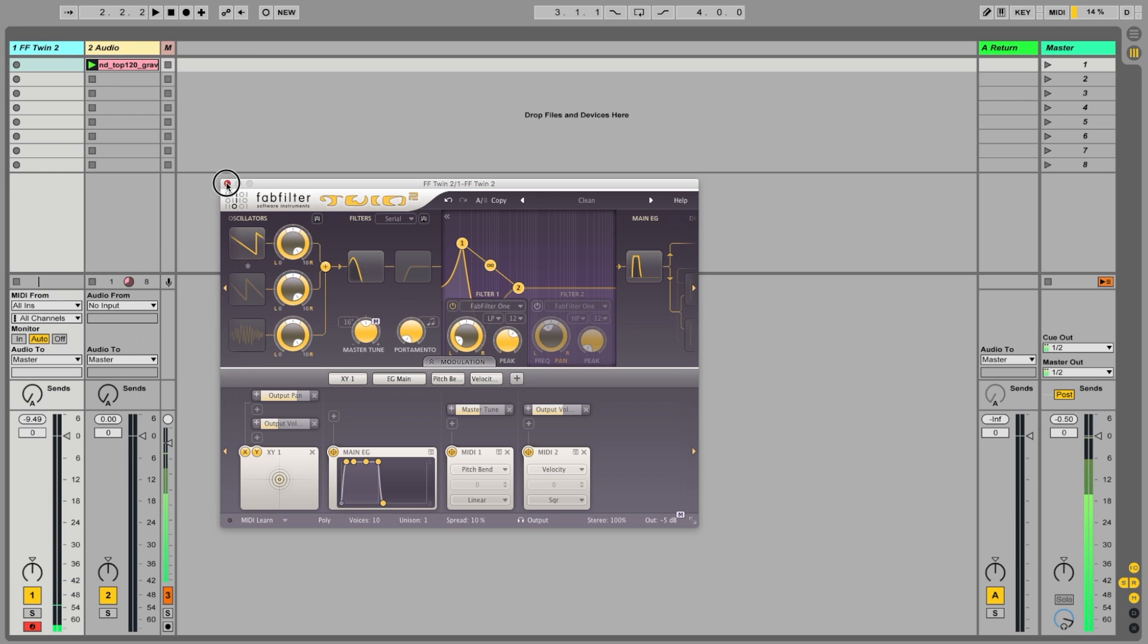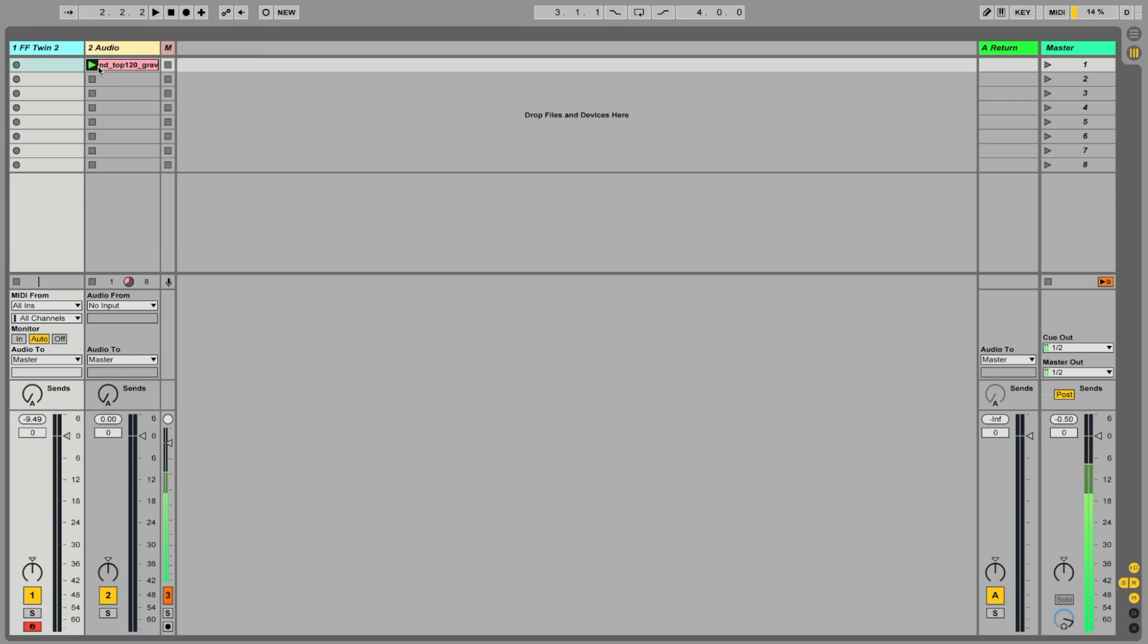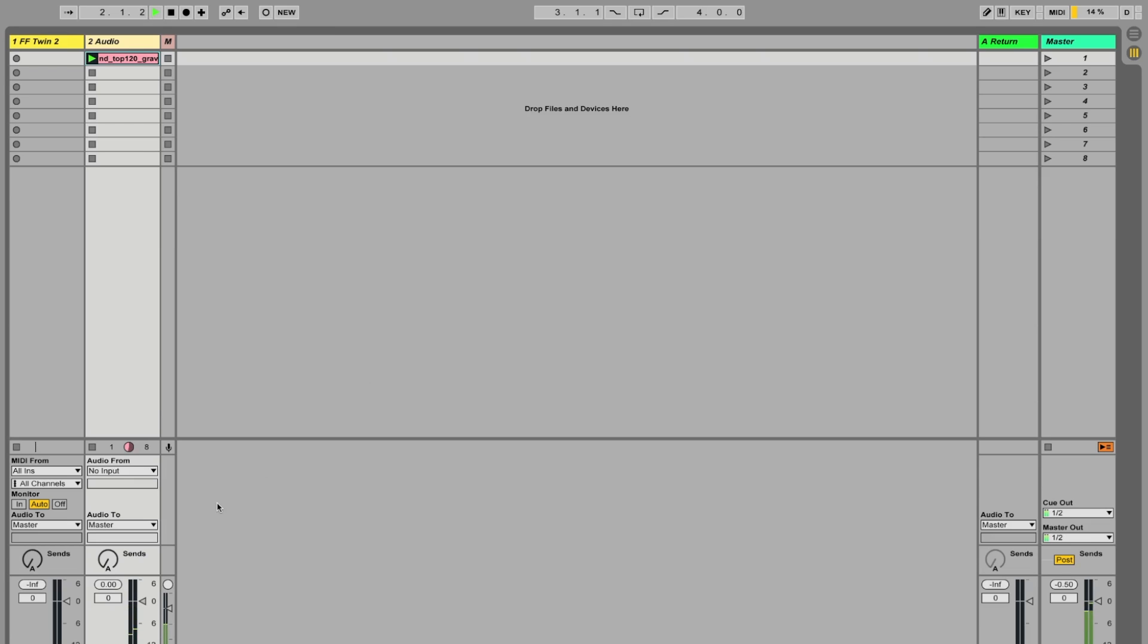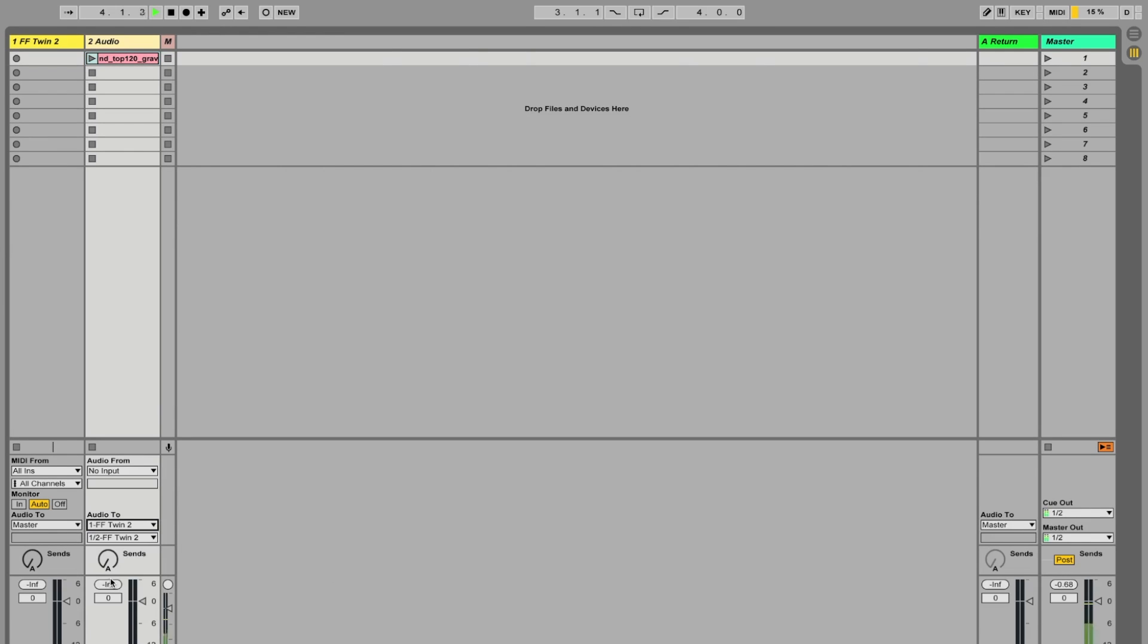Let's take a listen to this loop, it's just a top loop. Nothing particularly special. What I'm going to do is in our preferences, I'm going to route that to FabFilter Twin.